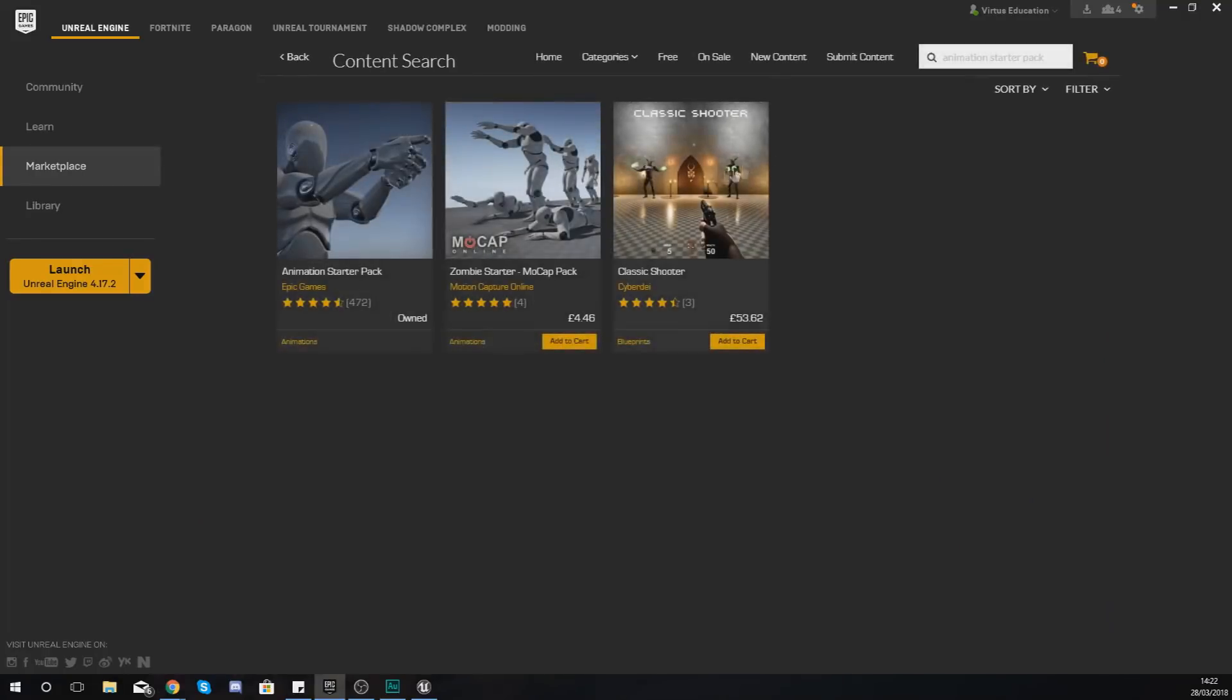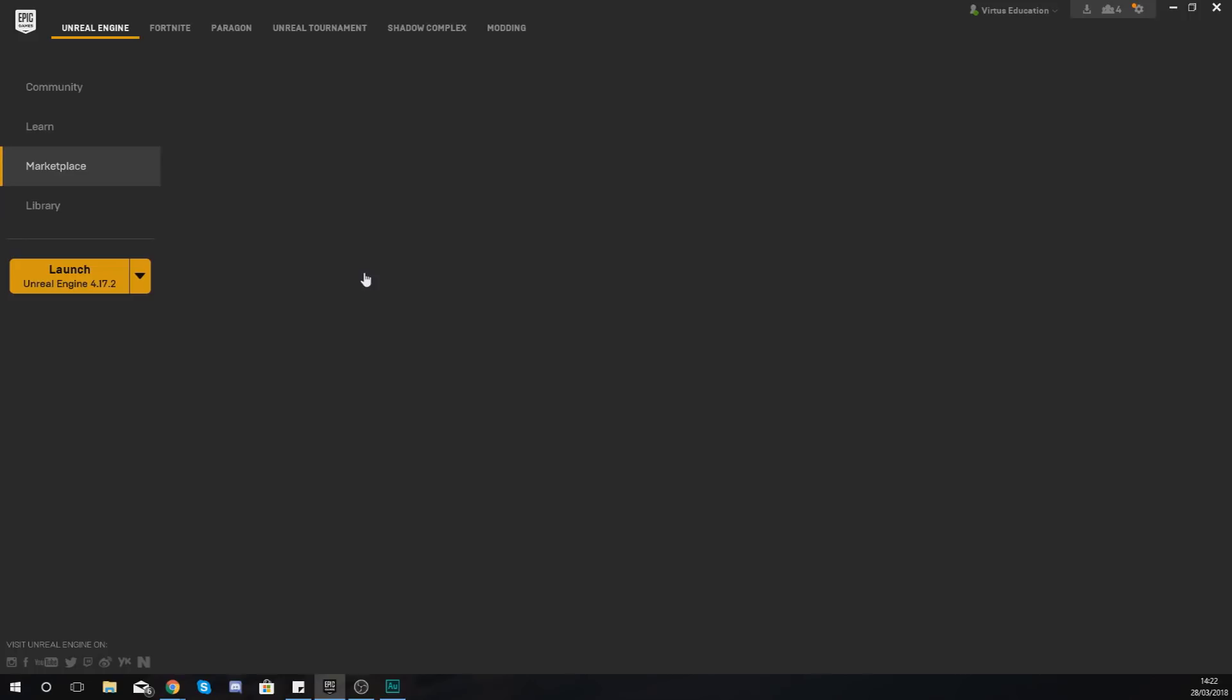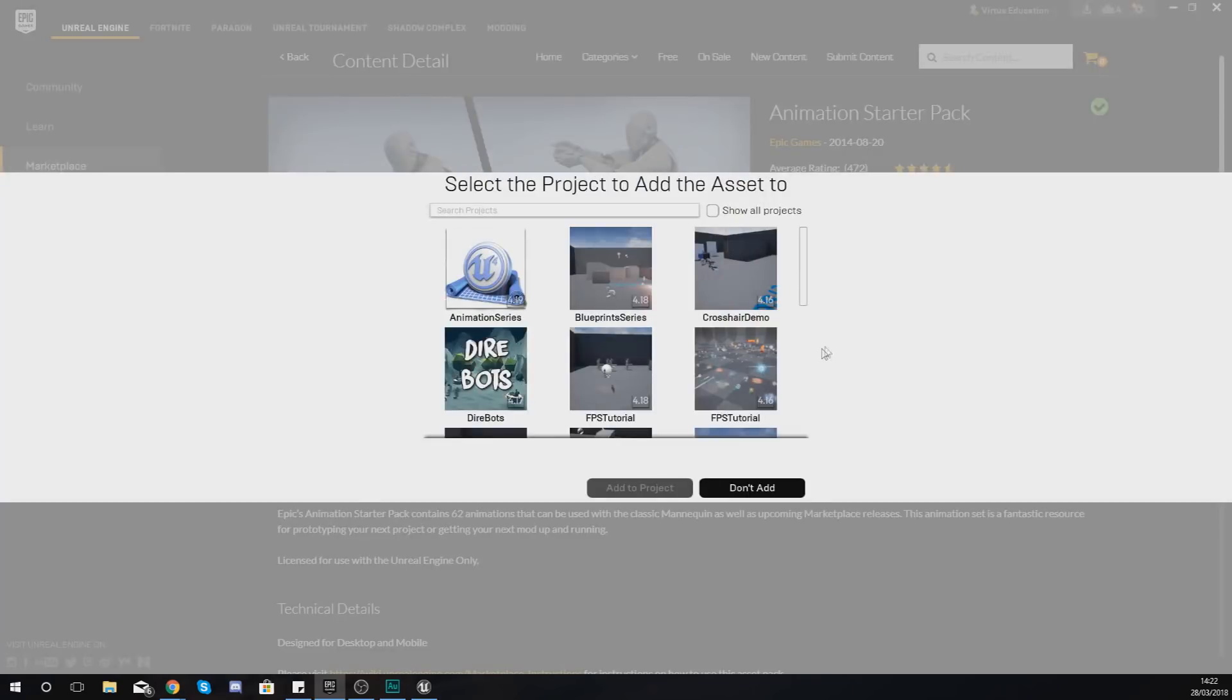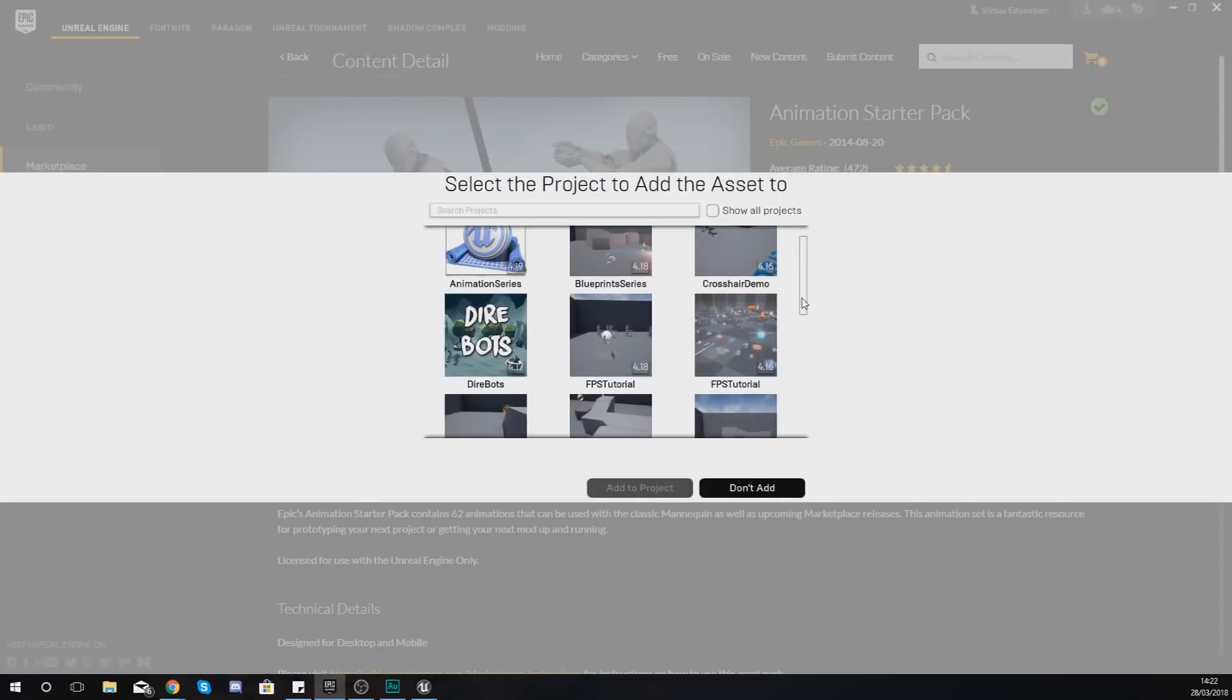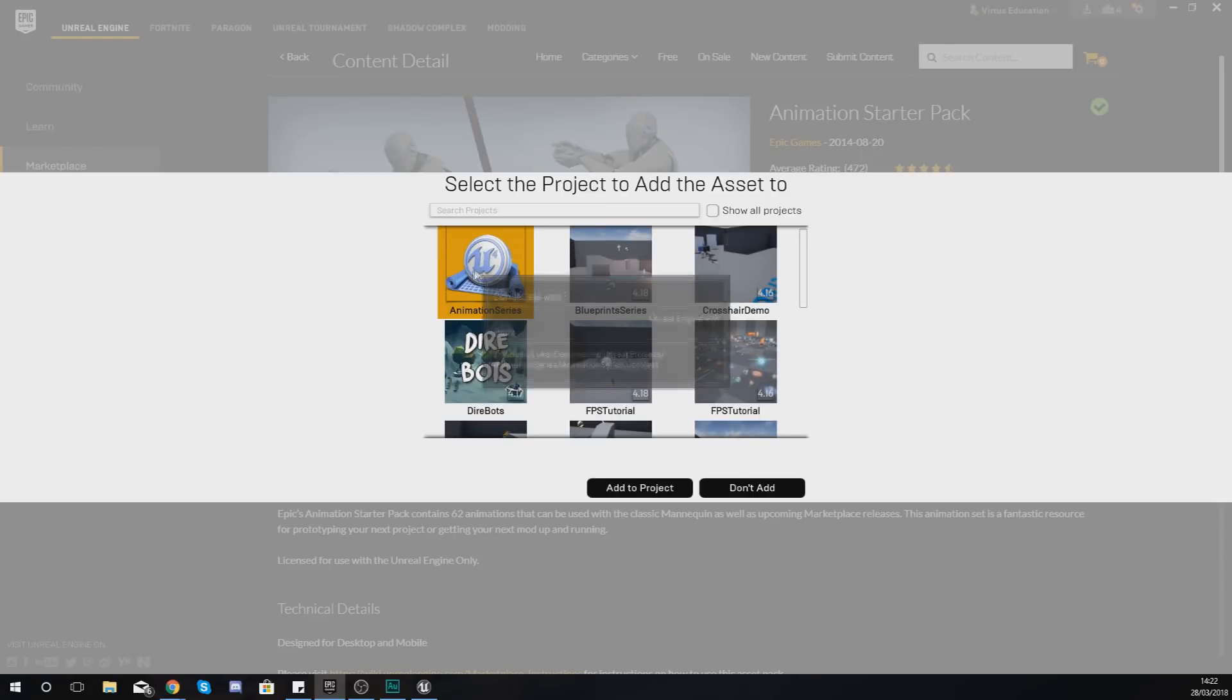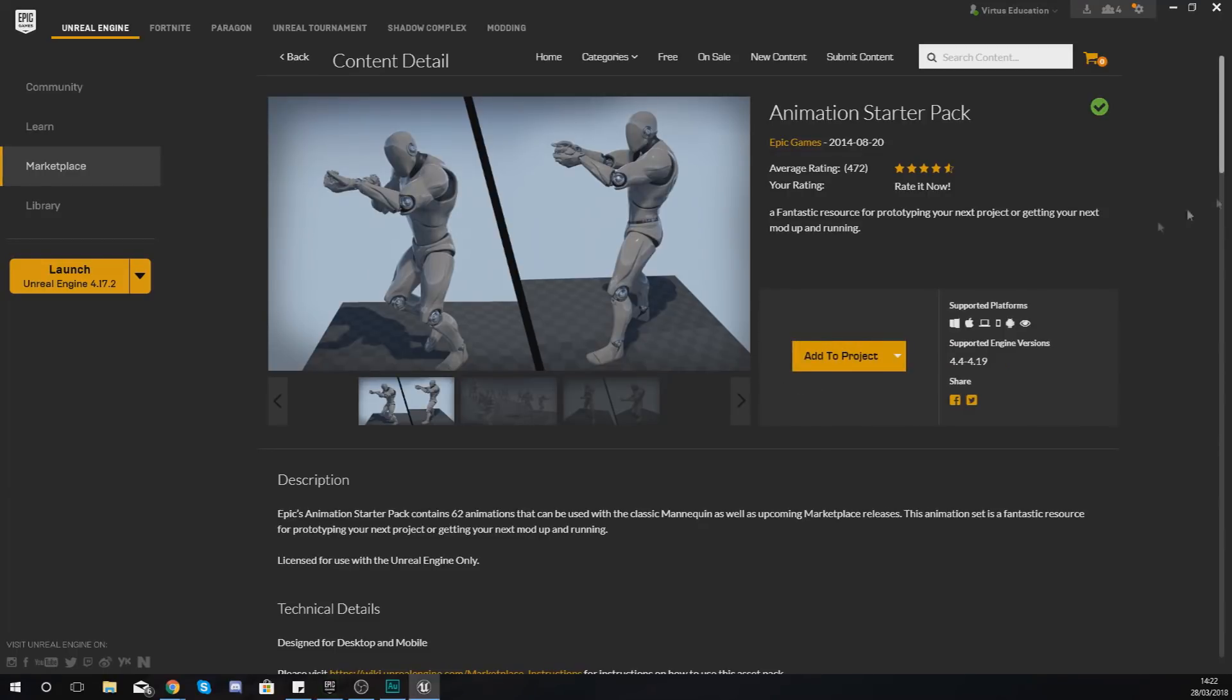Give it a couple of seconds to load up, and it's this one here that you want, the Animation Starter Pack by Epic Games. And then what you're going to do is just add this to your account, and then just add it to the project for the Animation Series. And just like that you should be good to go.